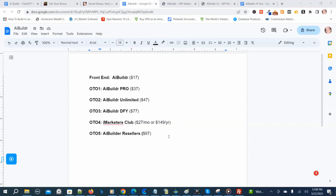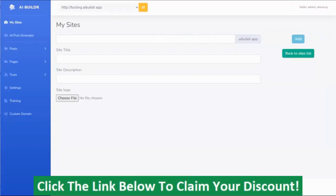So those are the AI Builder prices and upsells. Now we're going to go back to the members area. I'm going to show you the demo video by the vendor, because I think he explains this program pretty well. So I'm going to play that demo video now and then I'll be back.